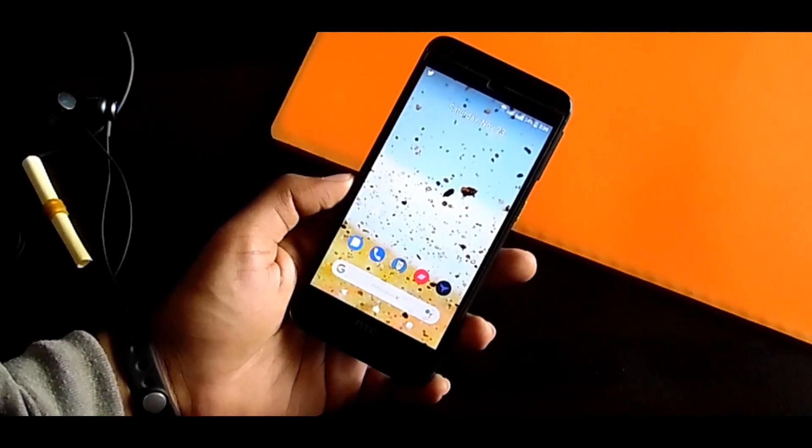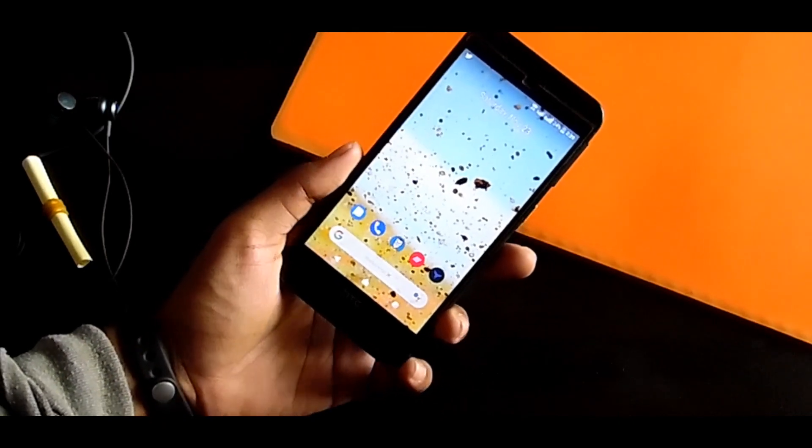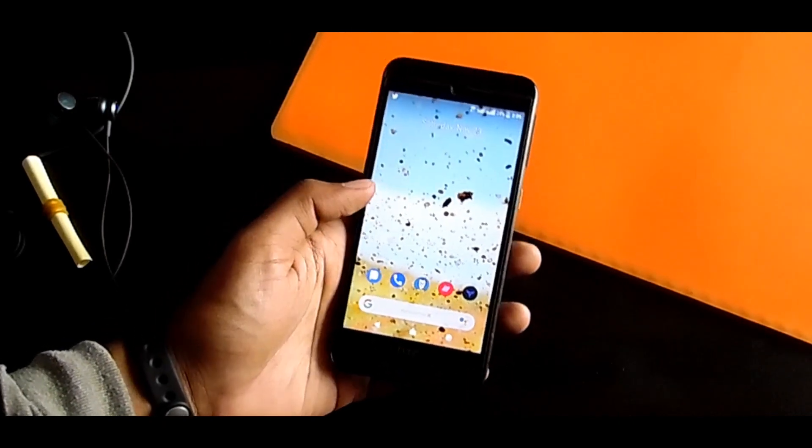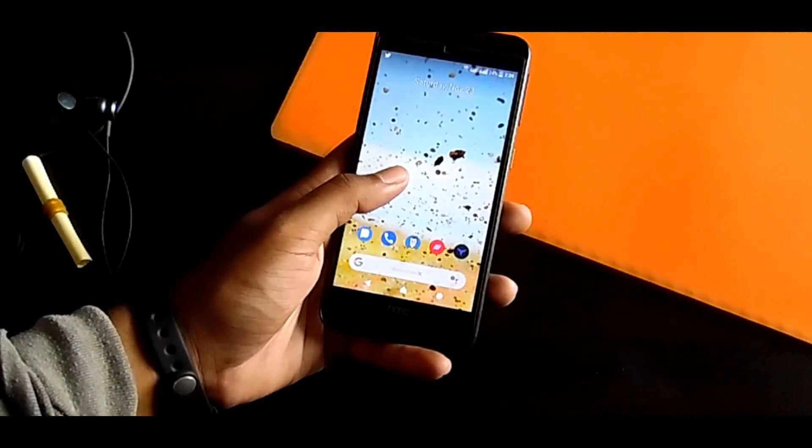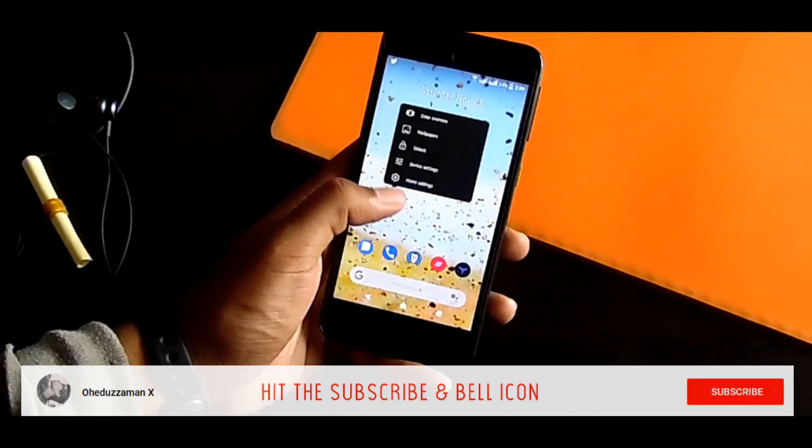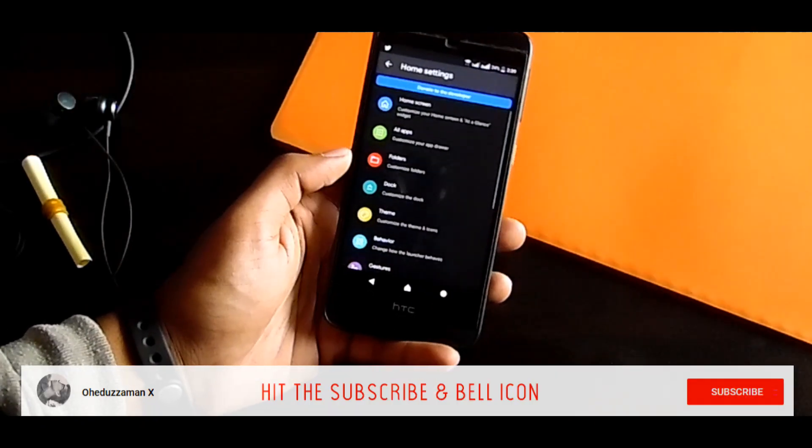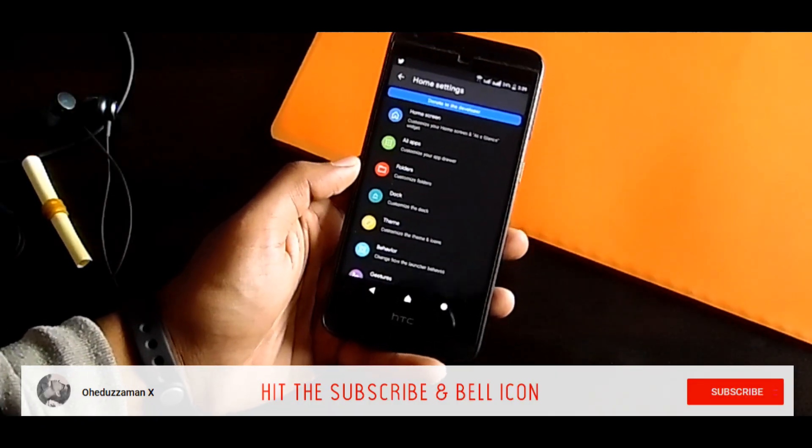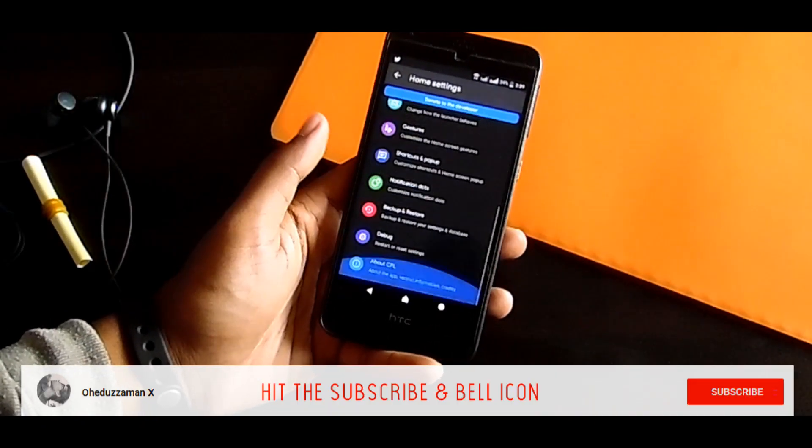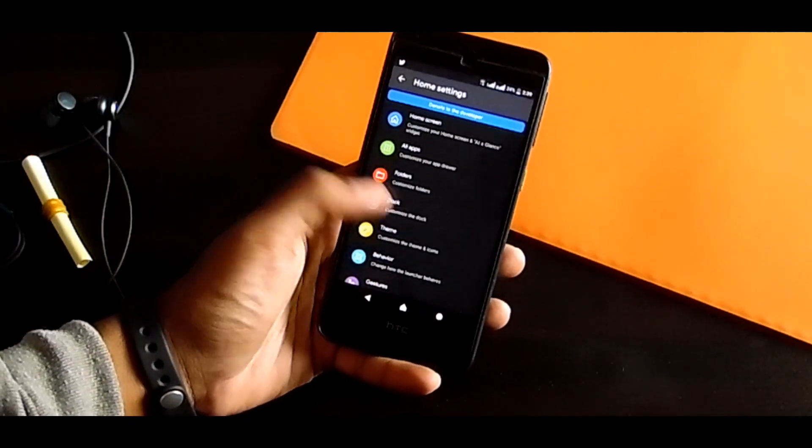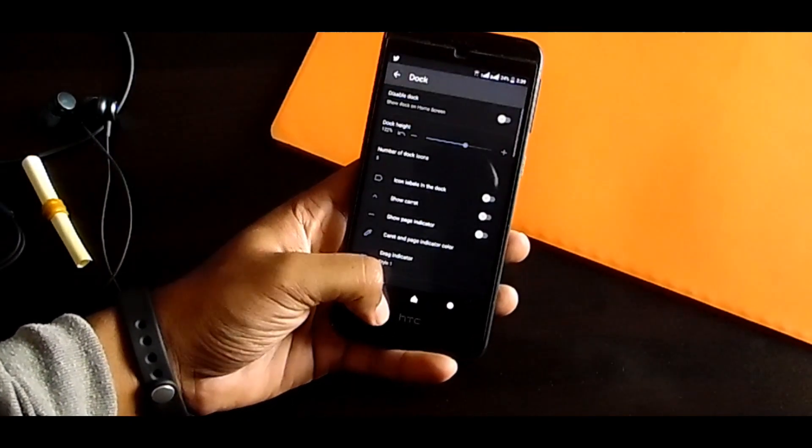You can customize it. You can get so many different types of docks and change the icon shape. There are a lot of customizations you will find in this launcher. This is one of the best Android stock launchers you will ever find in your Play Store or any other place.